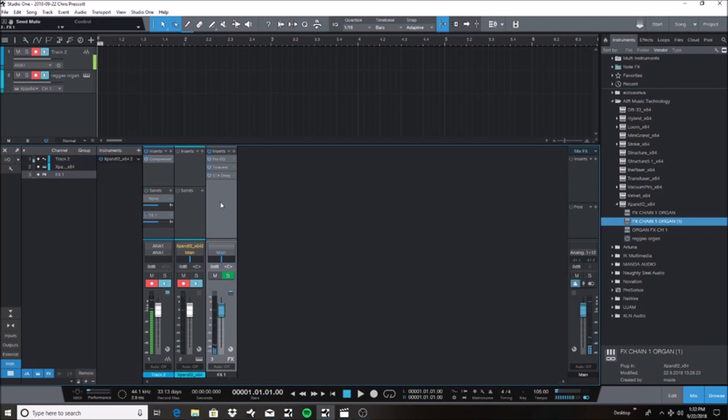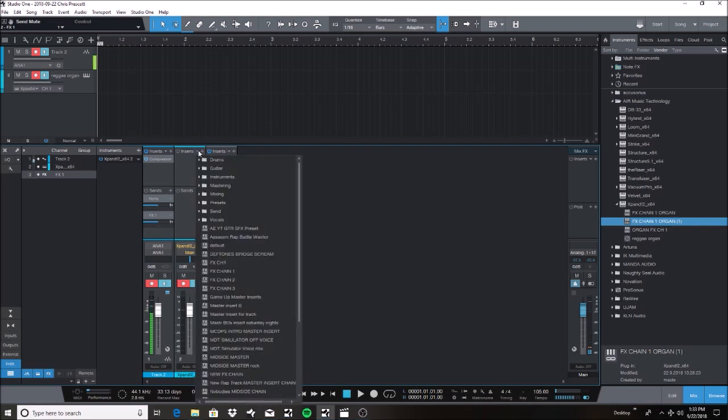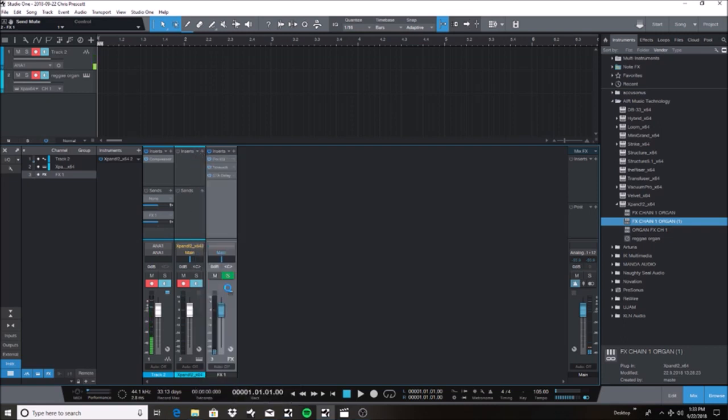So let's say you want to do the same thing for an instrument track, but instead of sending the signal from the instrument track to an effects bus, you want to insert that effects chain on the instrument. Well, you're going to do the same thing. You're just going to bring down the drop down menu in the insert tab. Now you can hear my organ has that reverb and delay on it.